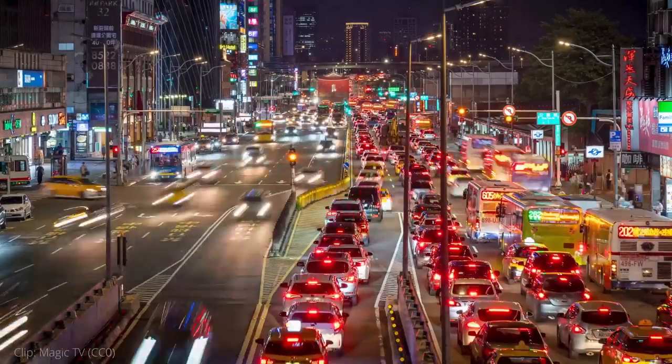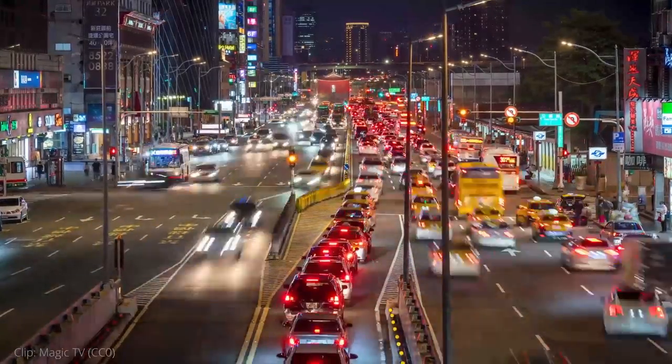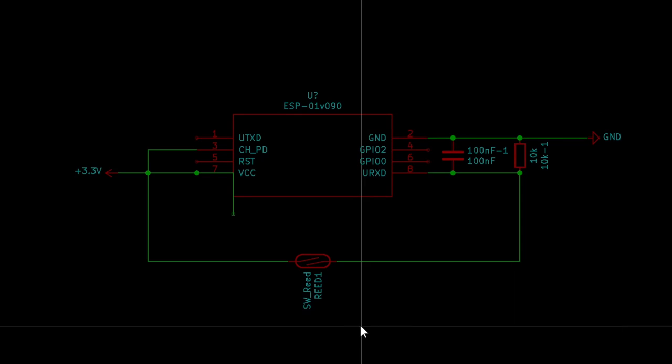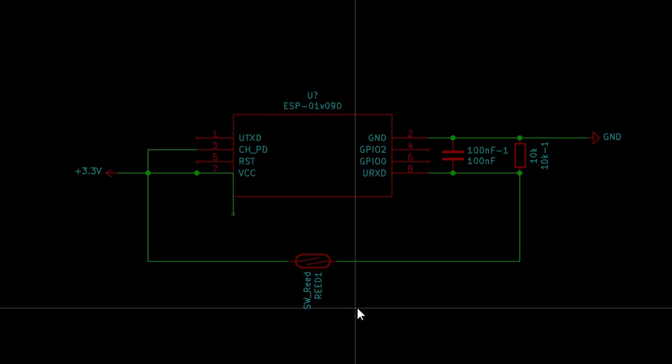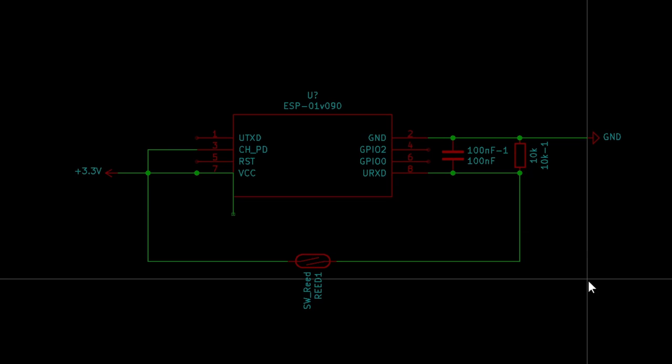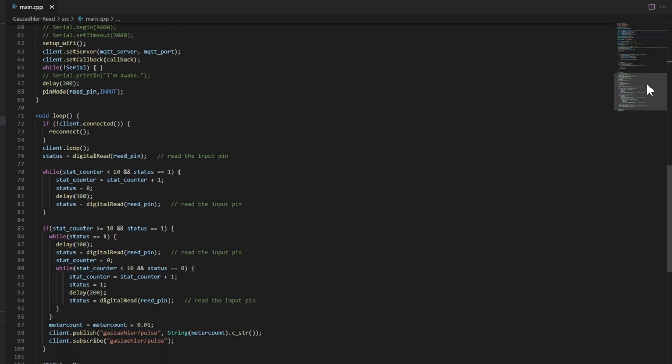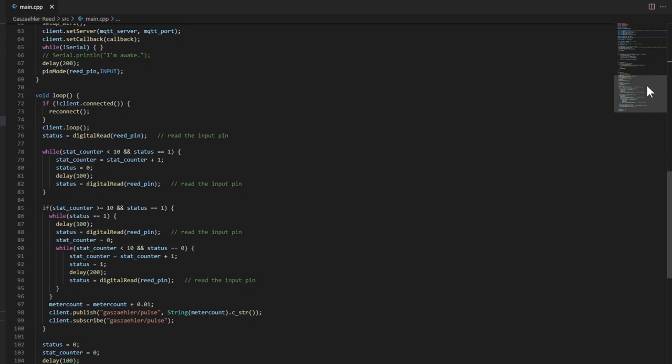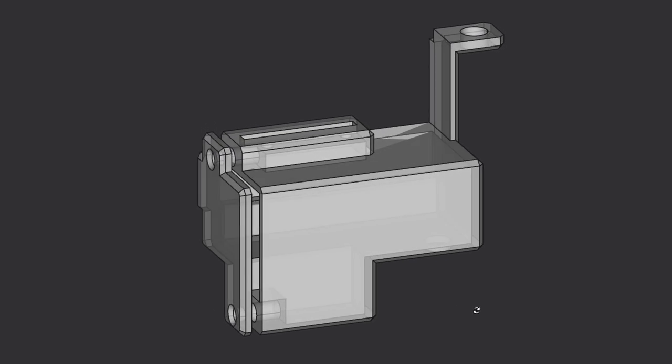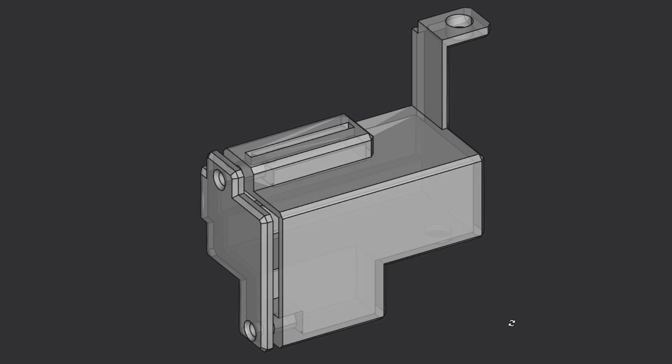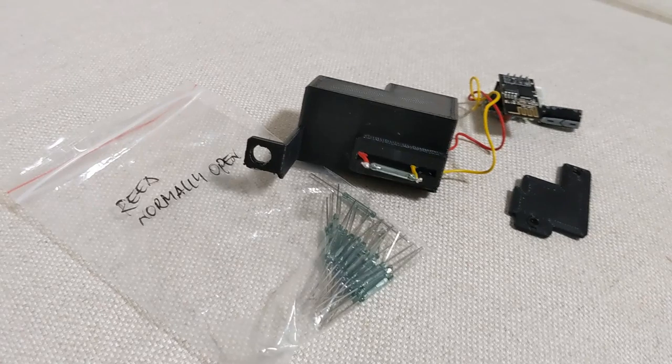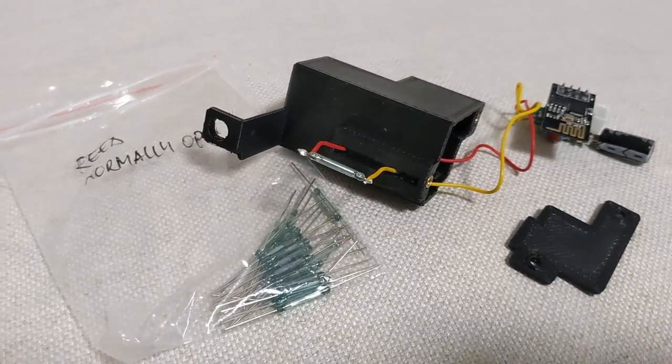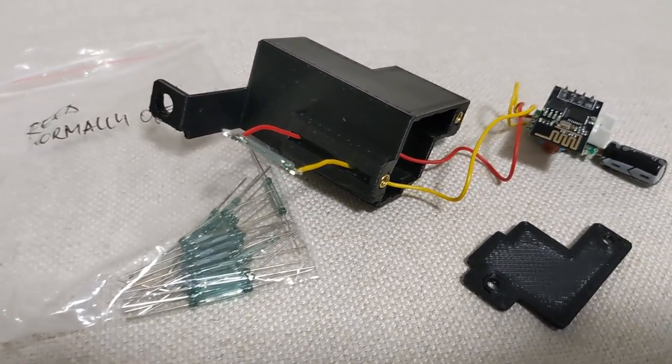And for all who are in a hurry here is the simple circuit. All you need is a reed switch and some resistors. The code can be found on GitHub and a case for your 3D printer is available on Thingiverse. As always you can find the links in the video description.